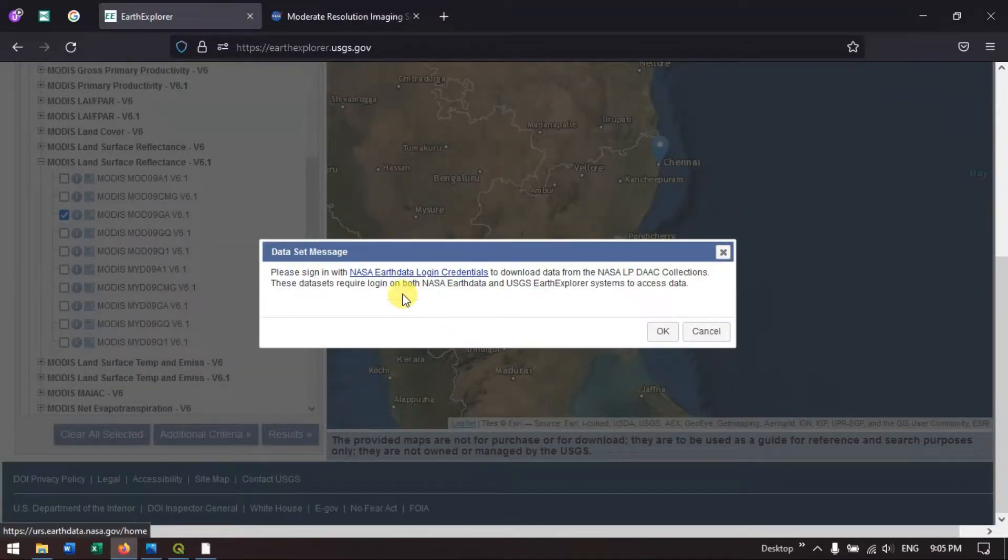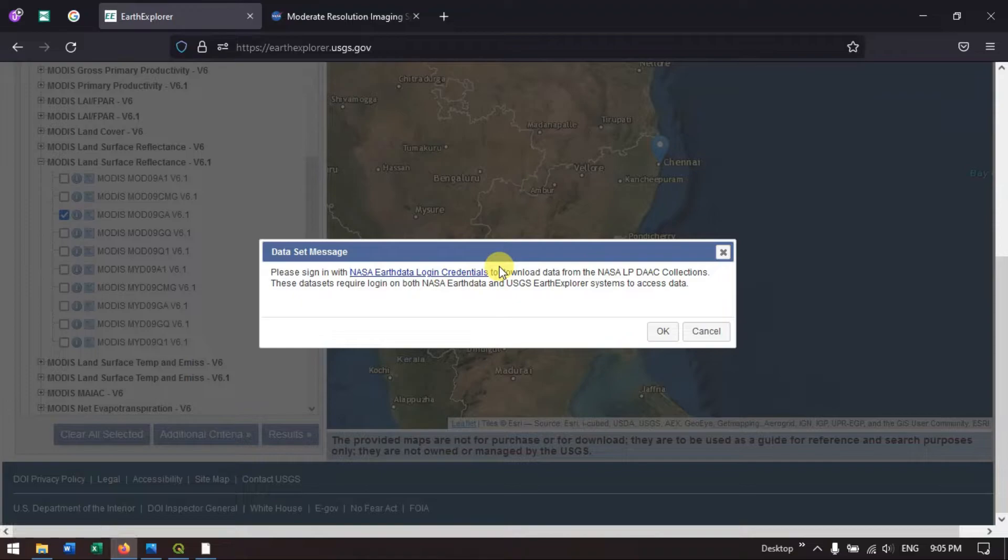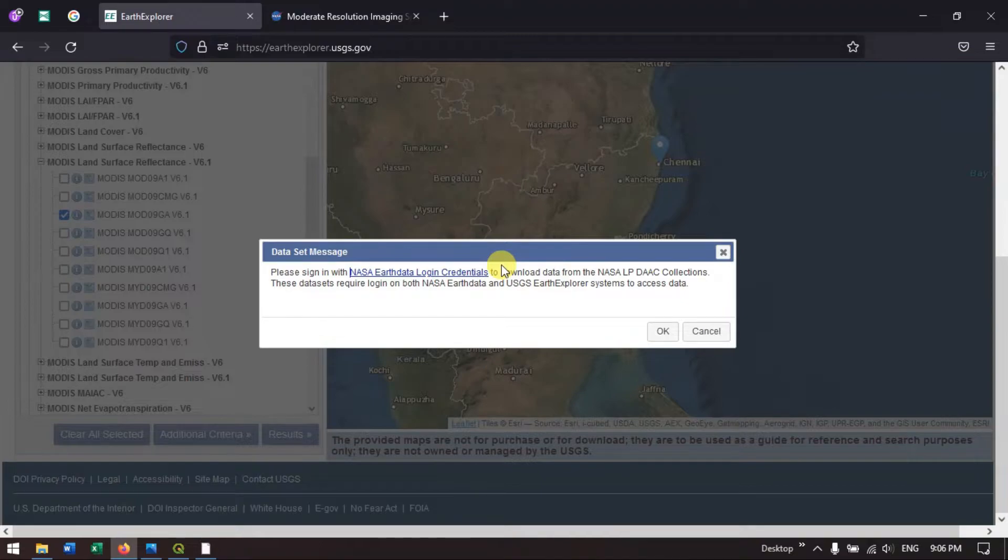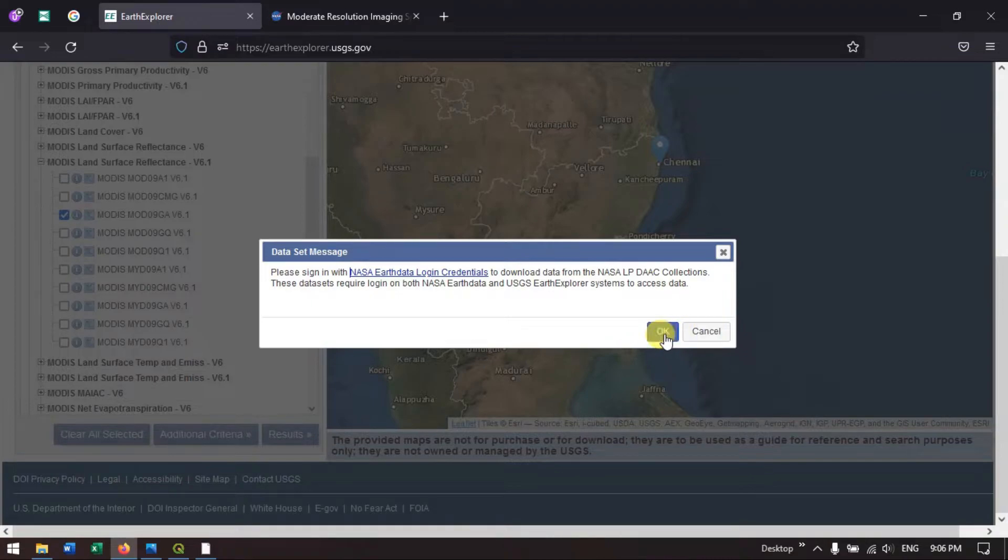We must also have an account in Earth data. You need to create an account in Earth data which is given by NASA. Just click OK.